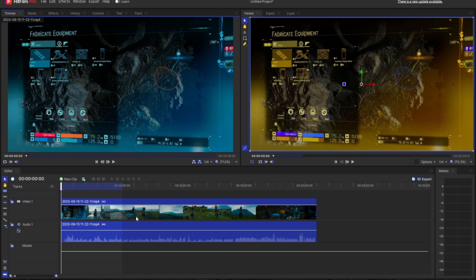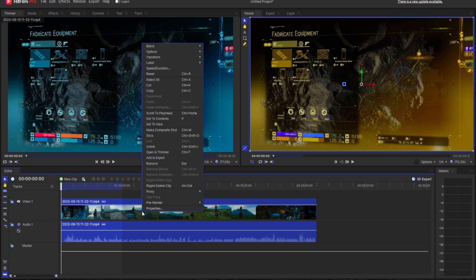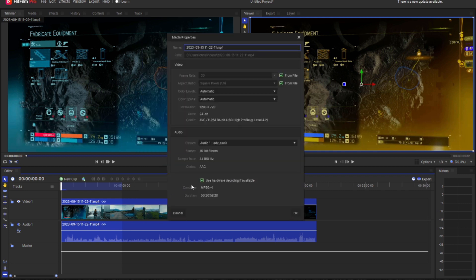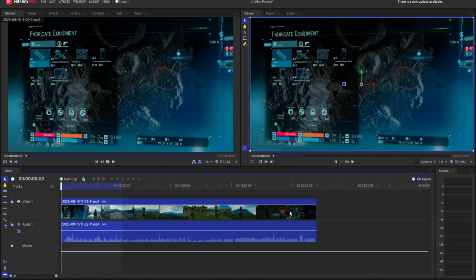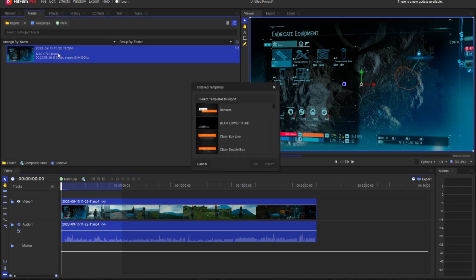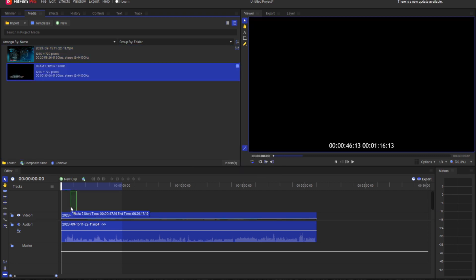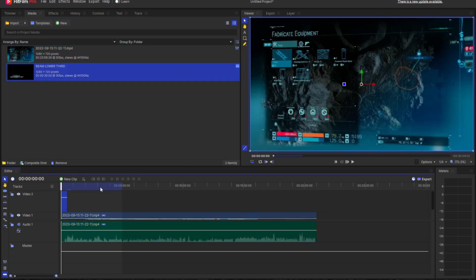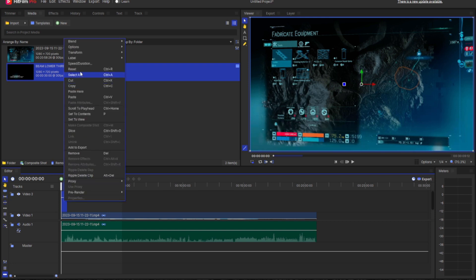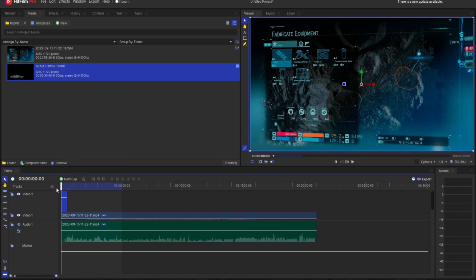In the timeline, we highlight the video, right-click, go to Properties, and just turn off 'Use hardware decoding if available.' It looks like it's the same — however, I'm not sure if it's going to work. And look — perfect. So we're going to find out here.